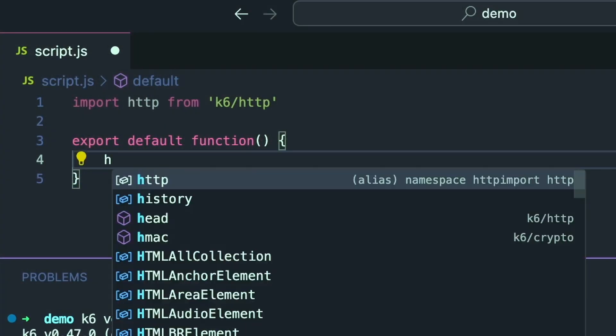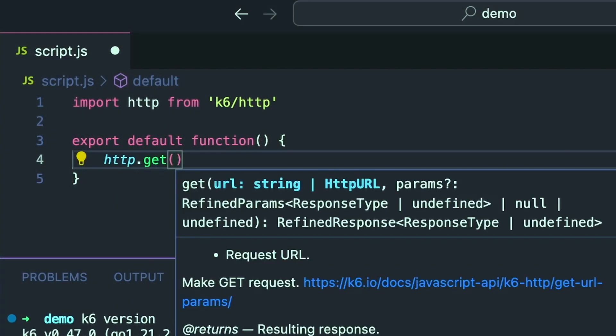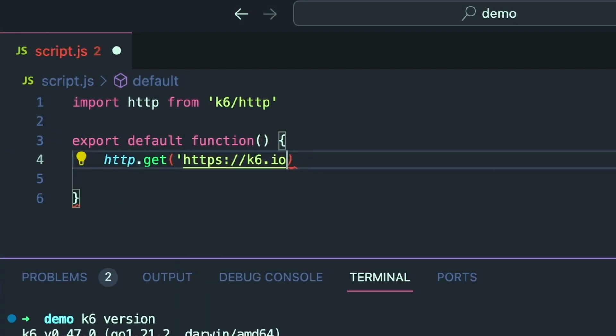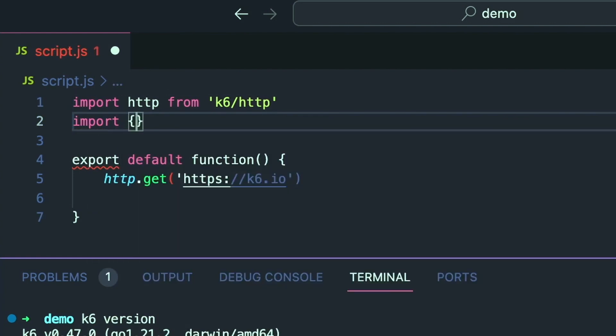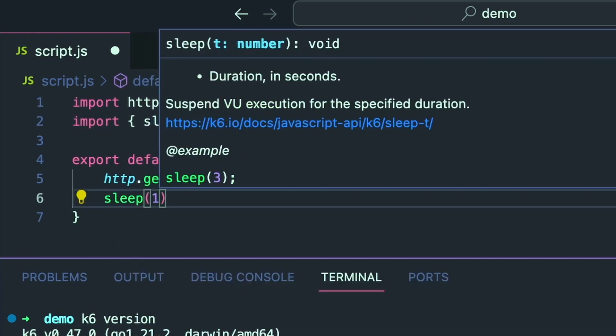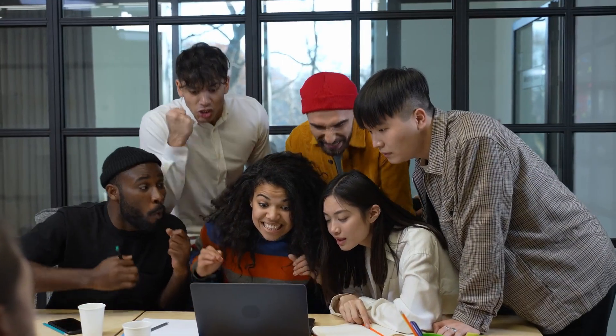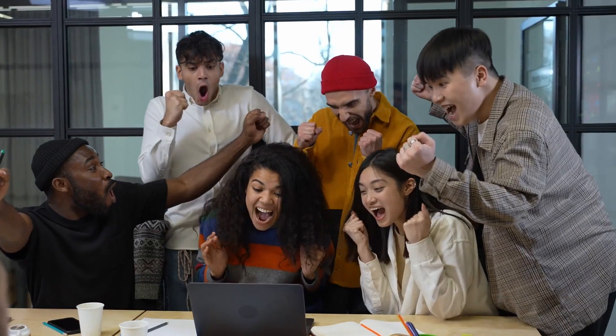You can think of k6 as your reliability testing friend that can help you catch different application issues before it reaches production. Tests in k6 are written in JavaScript, a widely used programming language which lowers down the barrier for convincing engineers to think about performance testing earlier on. Because tests are written as code, it's much easier to collaborate and maintain the test as a team. Tests in k6 are also extensible.